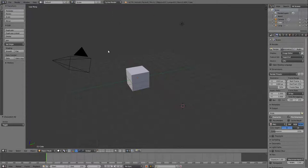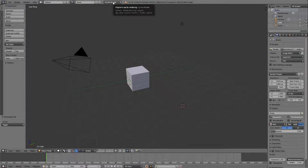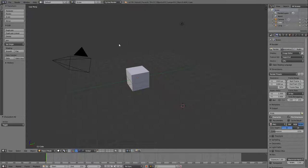So that's the third rule. First rule, input. Second rule, save. And third rule, change this to Cycles Render. Now there is a fourth rule, which is don't add objects in edit mode, but we're not going to talk about that today. We're just going to talk about that in the next lesson. Okay, so just Cycles Render and now we're ready to start.